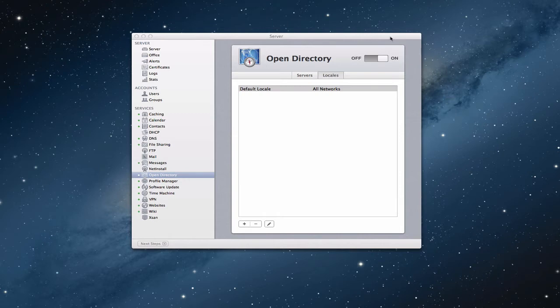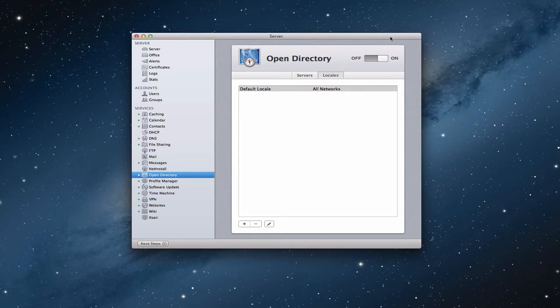And this week what we're going to do is take a look at another tool that we haven't looked at related to Mountain Lion Server, and that is Workgroup Manager.